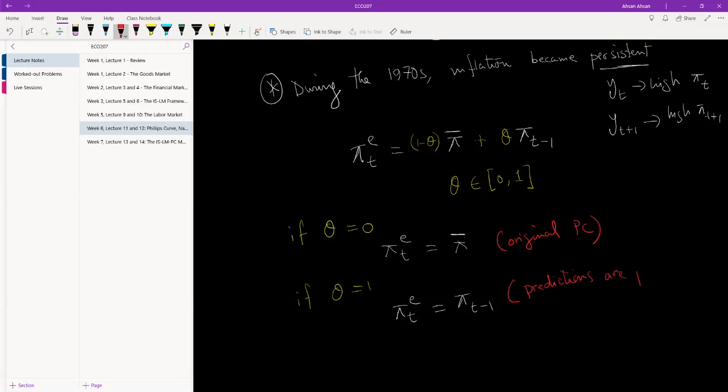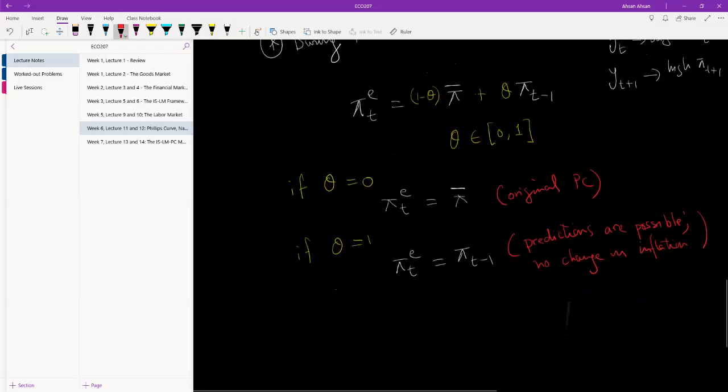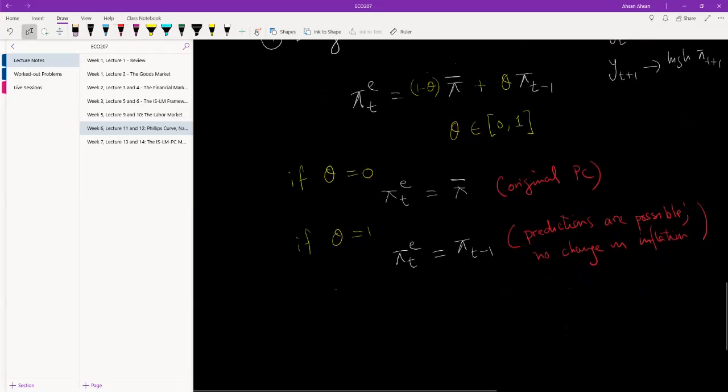Predictions are possible but no change in inflation. Why do I say that? So if inflation this year is five percent, that would mean that expected inflation next year would also be five, five the year after that, five the year after that, and so on. And that's not very interesting either.